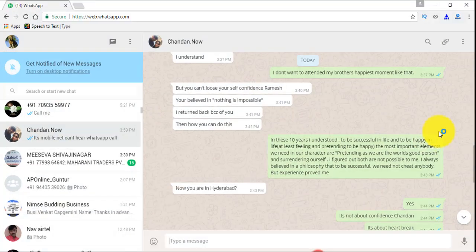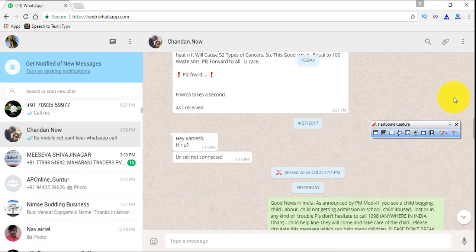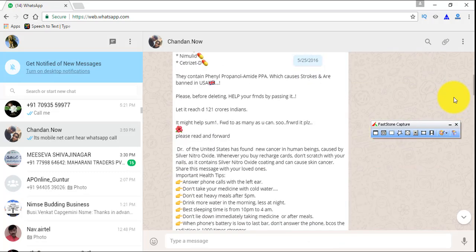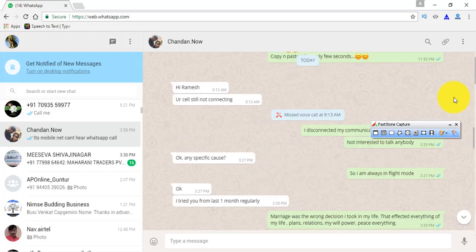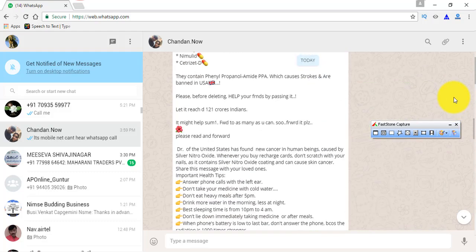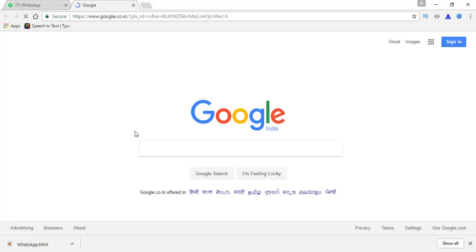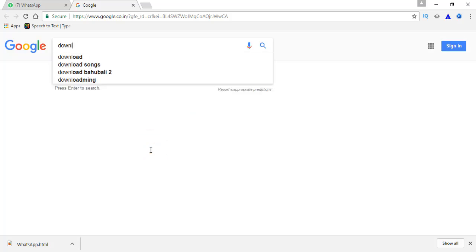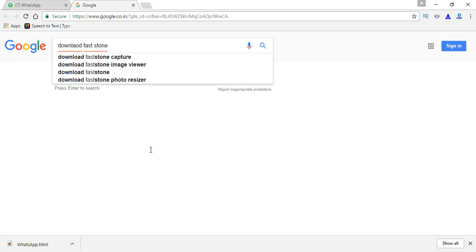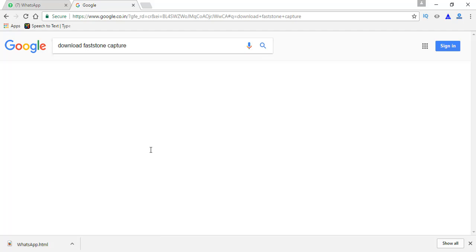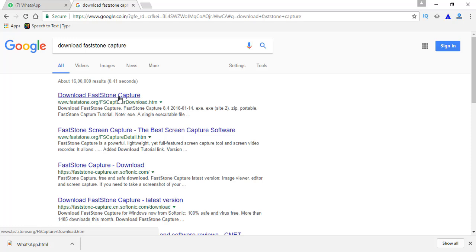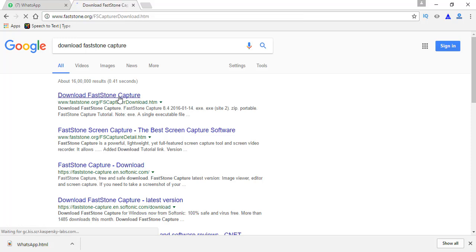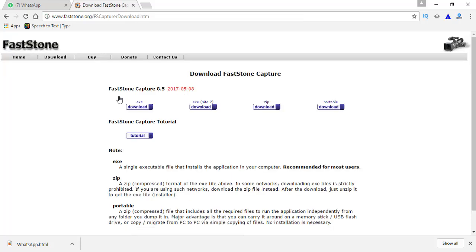Open FastStone Capture. To download FastStone Capture, just go to Google and search for download FastStone Capture. You see faststone.org, click here. This is available in two versions: one is free and another one is paid. From here you can download the application.